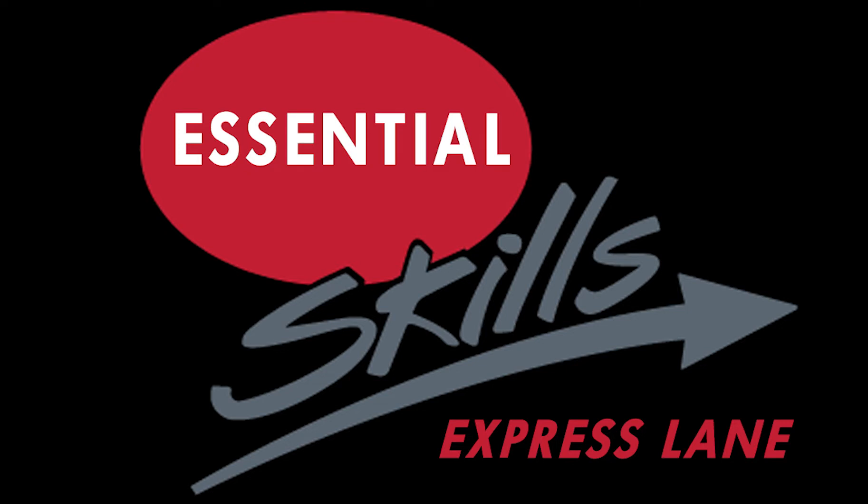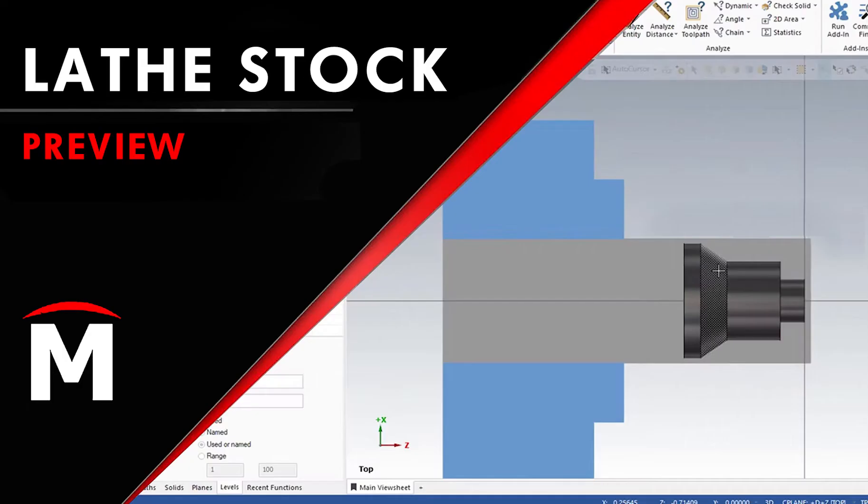Hello and welcome to the Express Lane part of the AXS WebExpress YouTube channel. Today's video is about lathe stock preview.